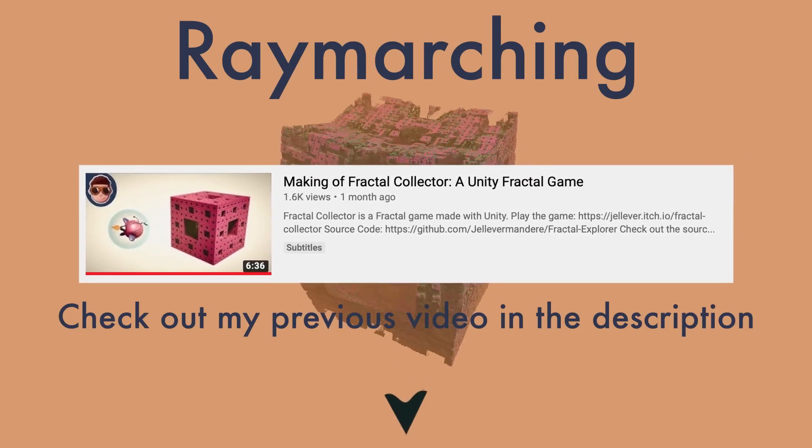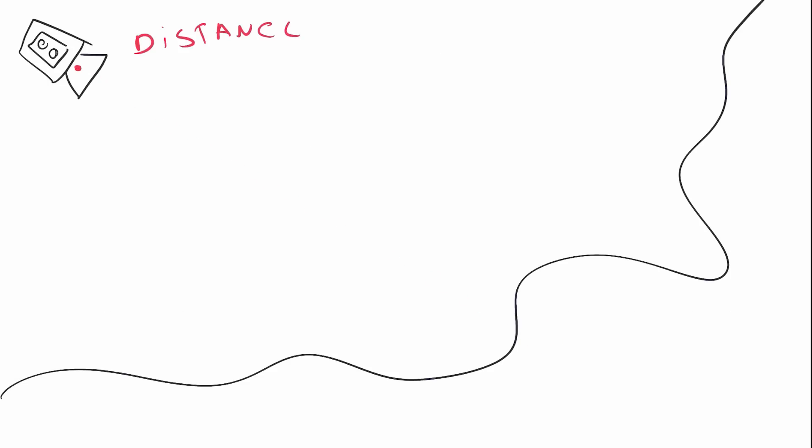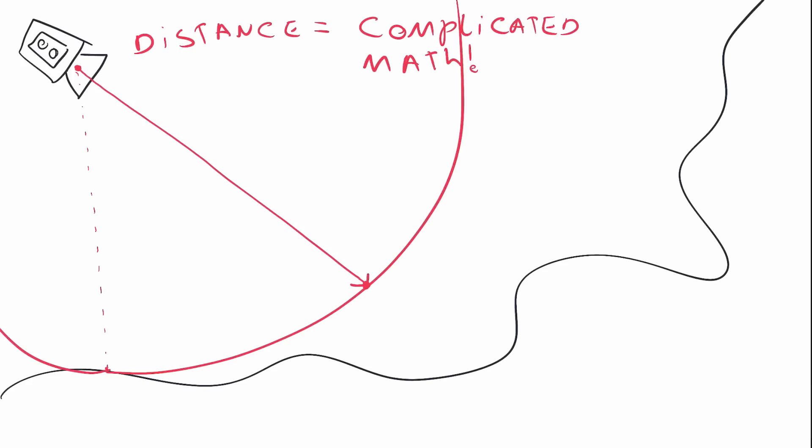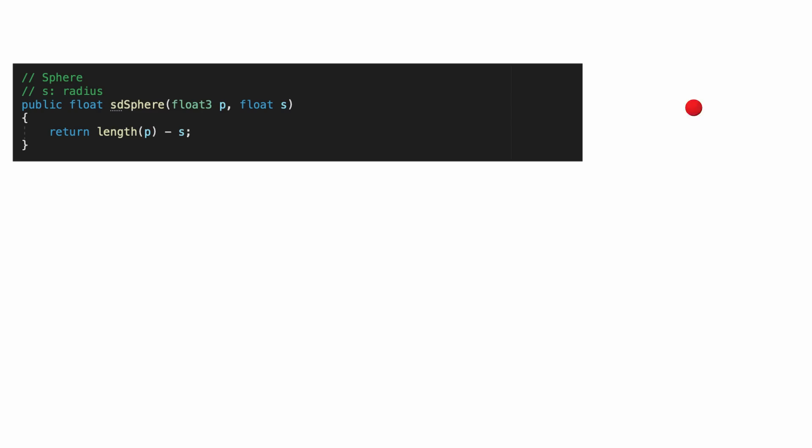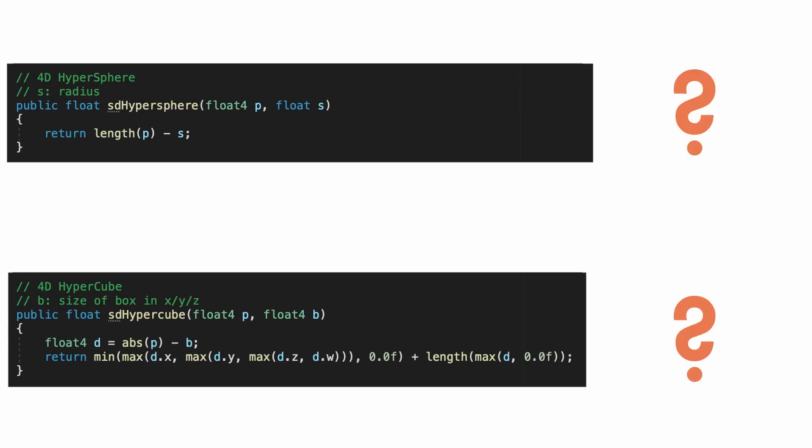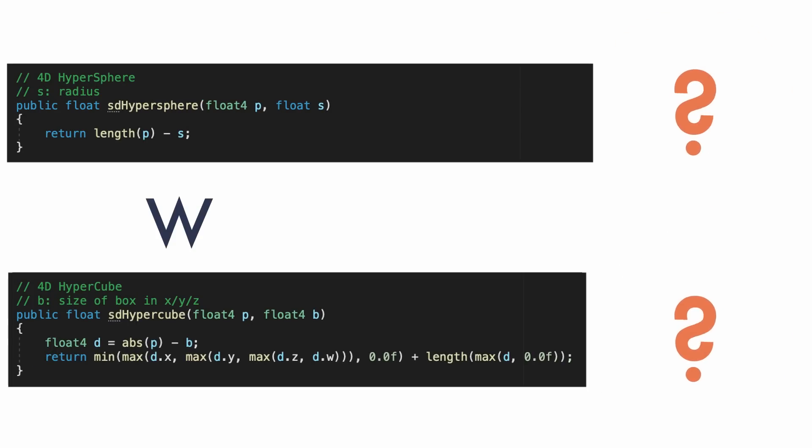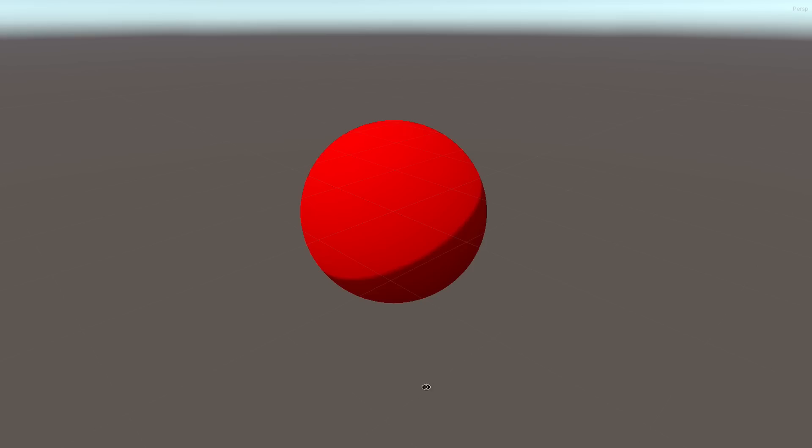For those of you who need a reminder, or have never heard of raymarching, a raymarcher is a rendering method that draws shapes based on distances from the camera. Those distances are defined as formulas. So, what I had to do is define the objects as 4-dimensional formulas, and let the camera make a 3D section of those shapes at a certain W position. Ta-da!